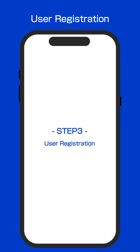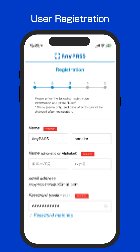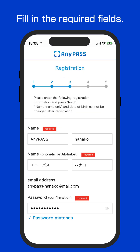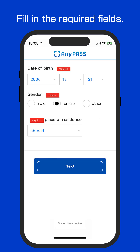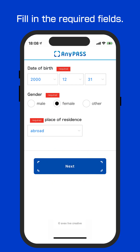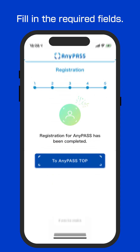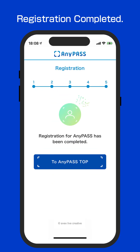Step 3: User registration. You need to enter your name, email, and password. Select your birthday, gender, and country to create your account. Registration completed.